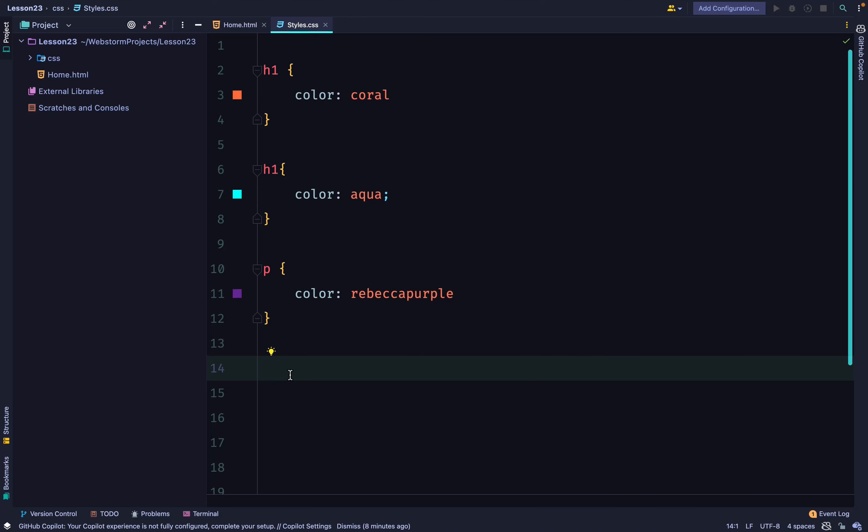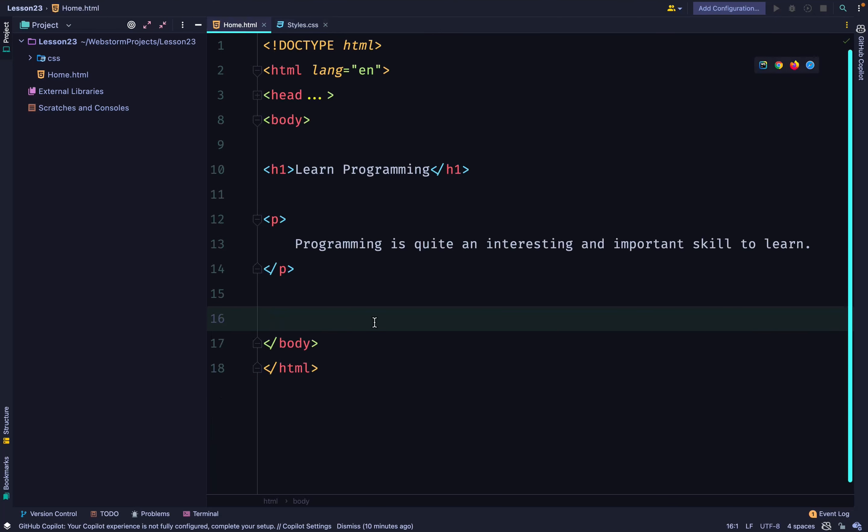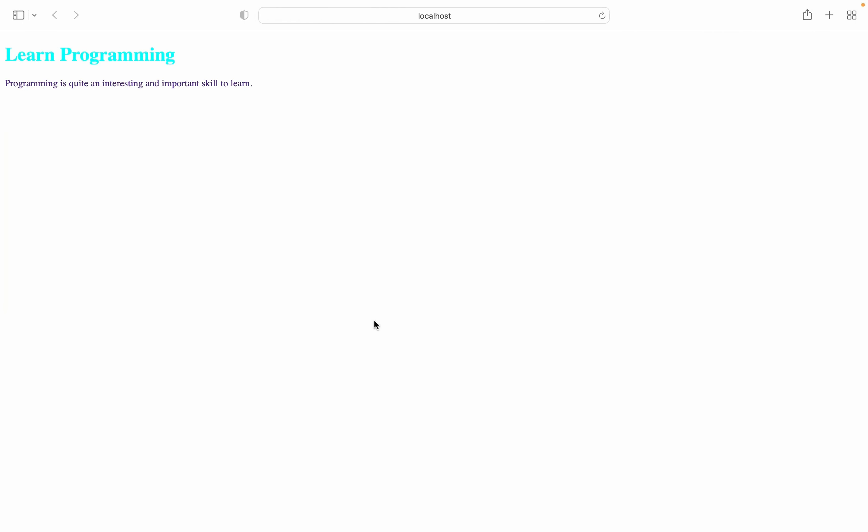If I had three h1 selectors, the third one will be the one chosen according to the cascade rule. So, let's go back to our website and see what is chosen. And you can see that our h1 is aqua. This is the rule for cascade.